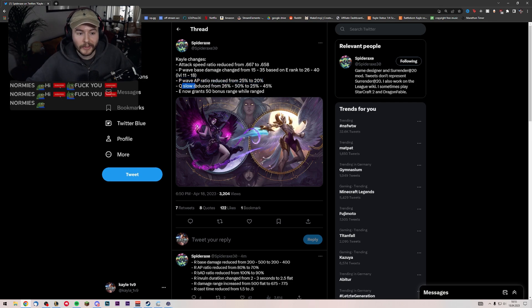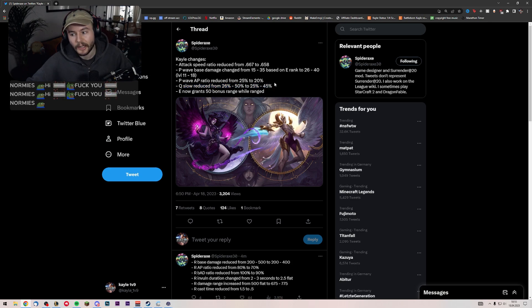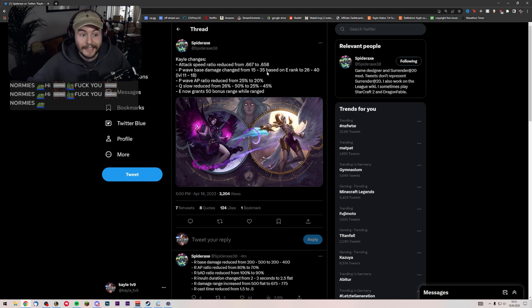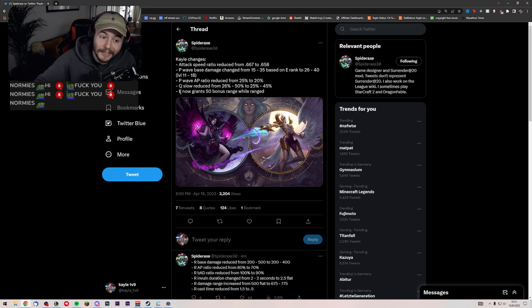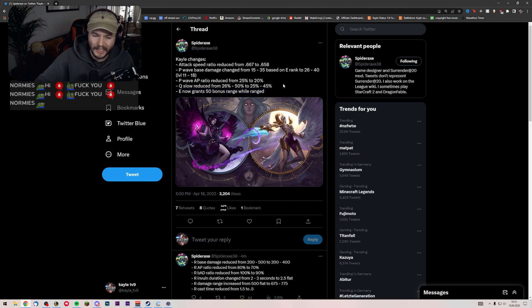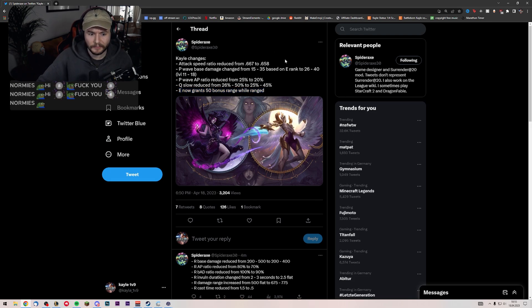Q slow reduced from 26% to 50 to 25 to 45, which also kind of sucks. Less slow, less CC. Apparently E now grants 50 extra bonus range. Well, range. That's an interesting change.